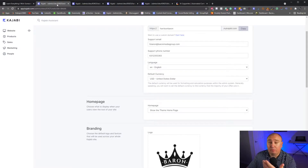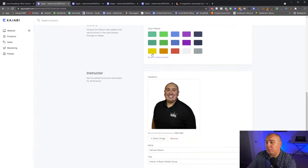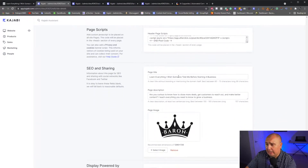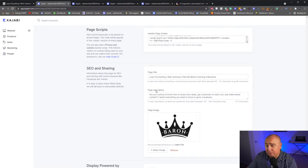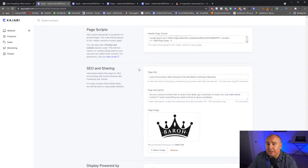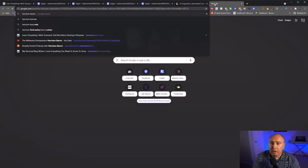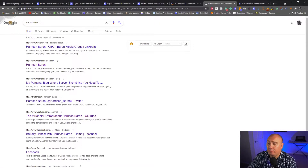You can add your code in here if you need to. And then this is where your SEO and sharing is going to come into play. They call it a page description — it's called a meta description. This is the page title. This is what Google actually sees when they're showing people. Let me show you what this looks like — if I go to HarrisonBarron.com, you'll actually be able to see Harrison Barron.